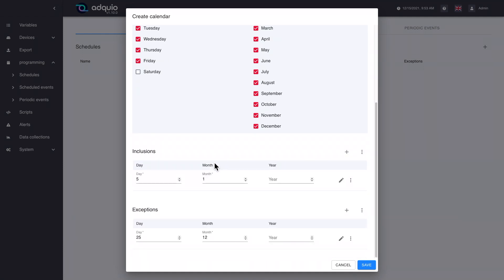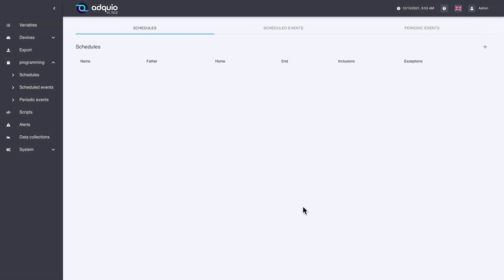And if none of these previous rules are met, the day does belong. All these rules can be found in the user manual that is integrated in all Atkios, in the help section up here. With this, we have seen the calendars option.